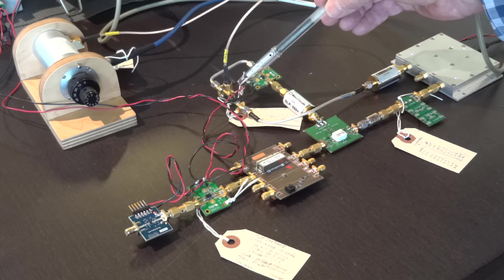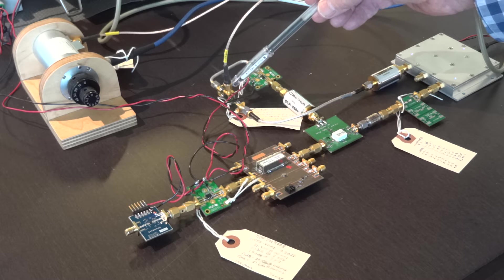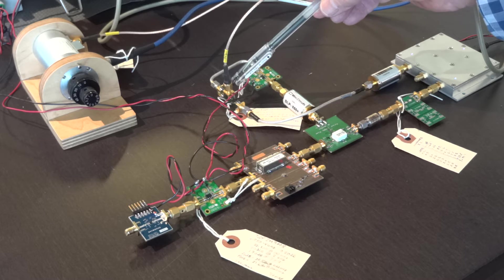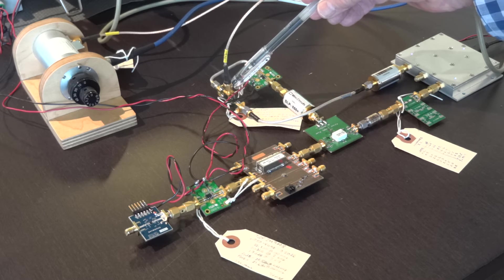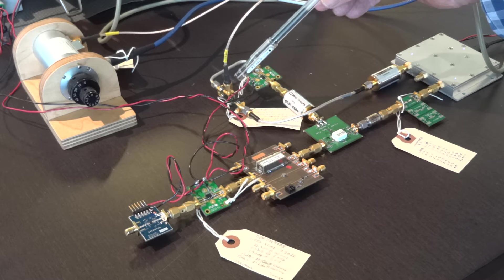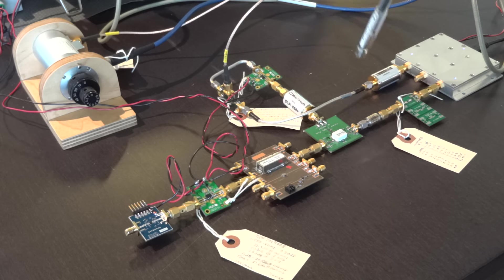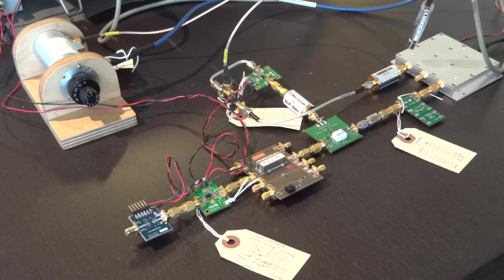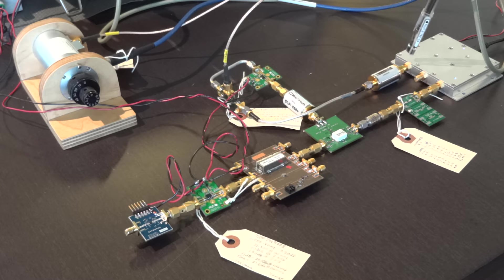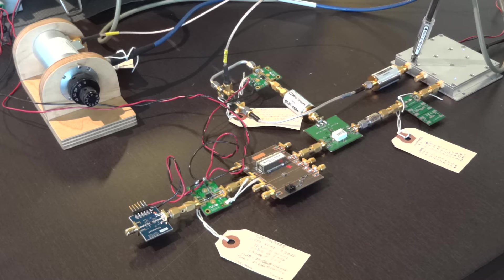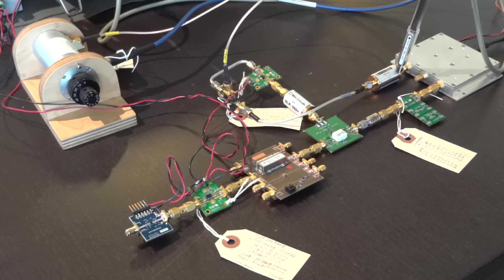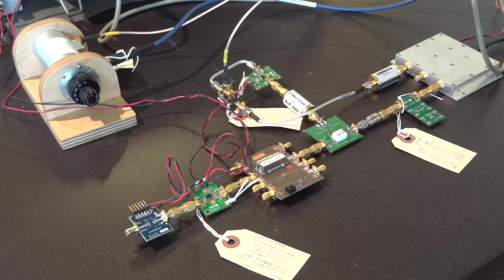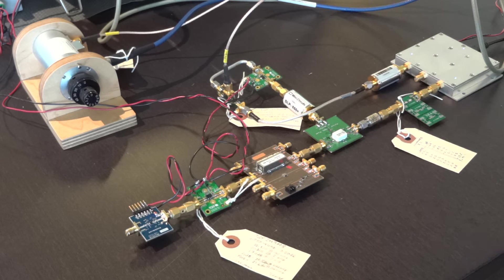And then that gets converted again with our second passive balanced mixer, another mini-circuits part. And its LO is also provided by the Valen 5009 at about 131 megahertz, and that provides a second IF at 15 megahertz.